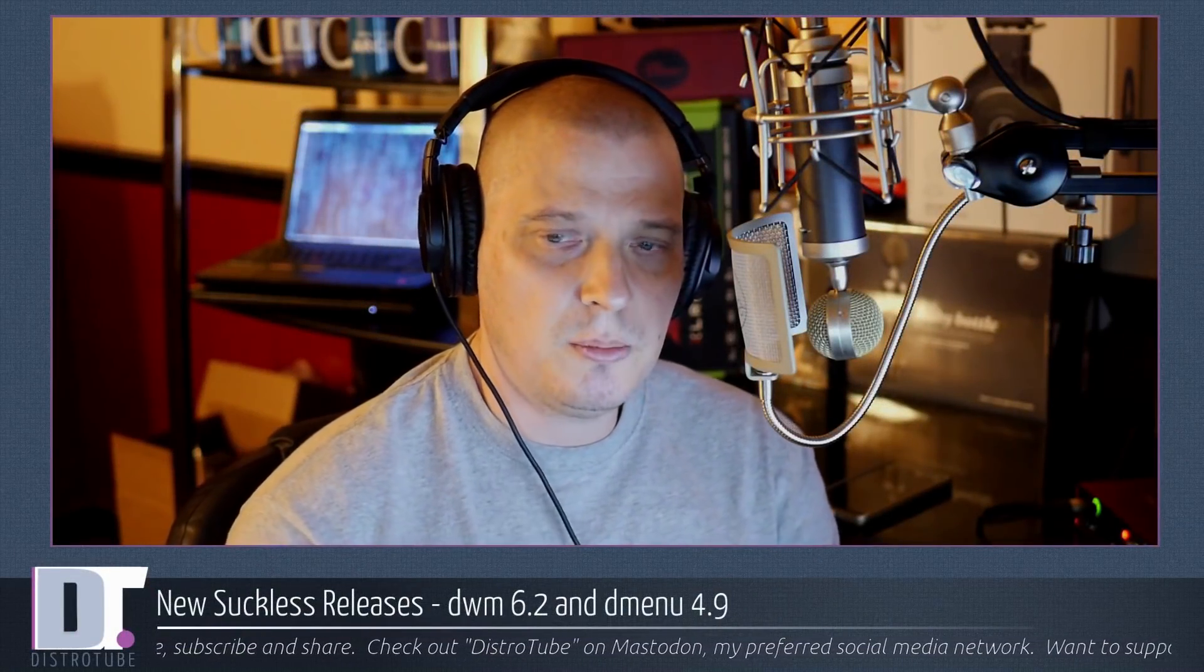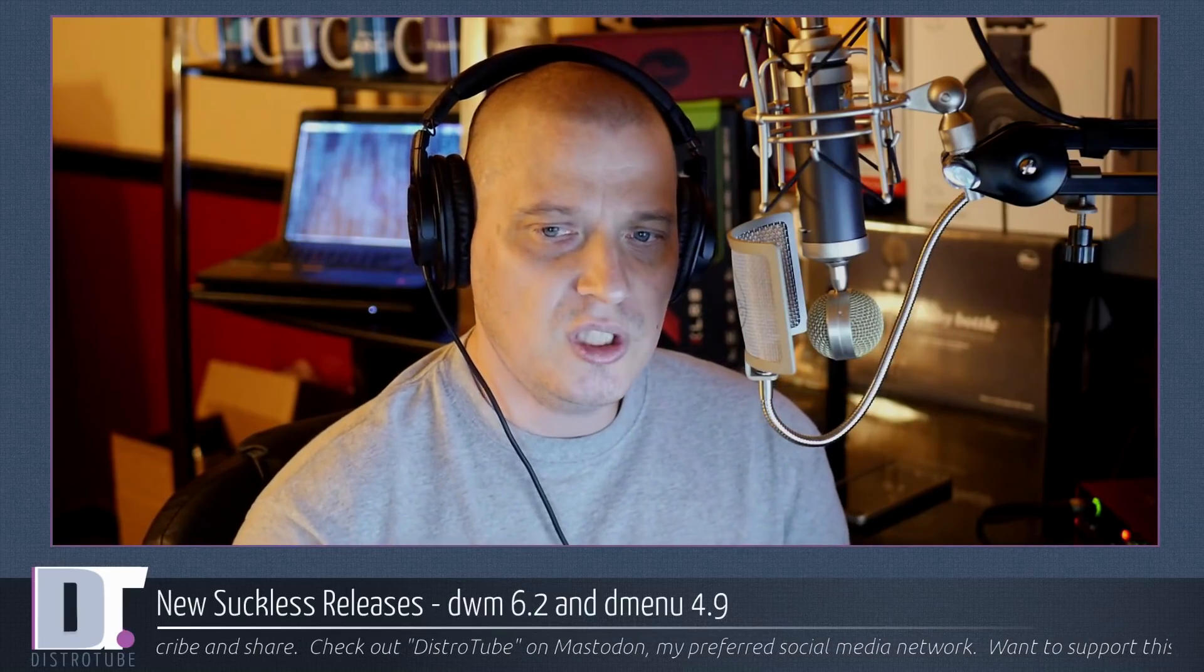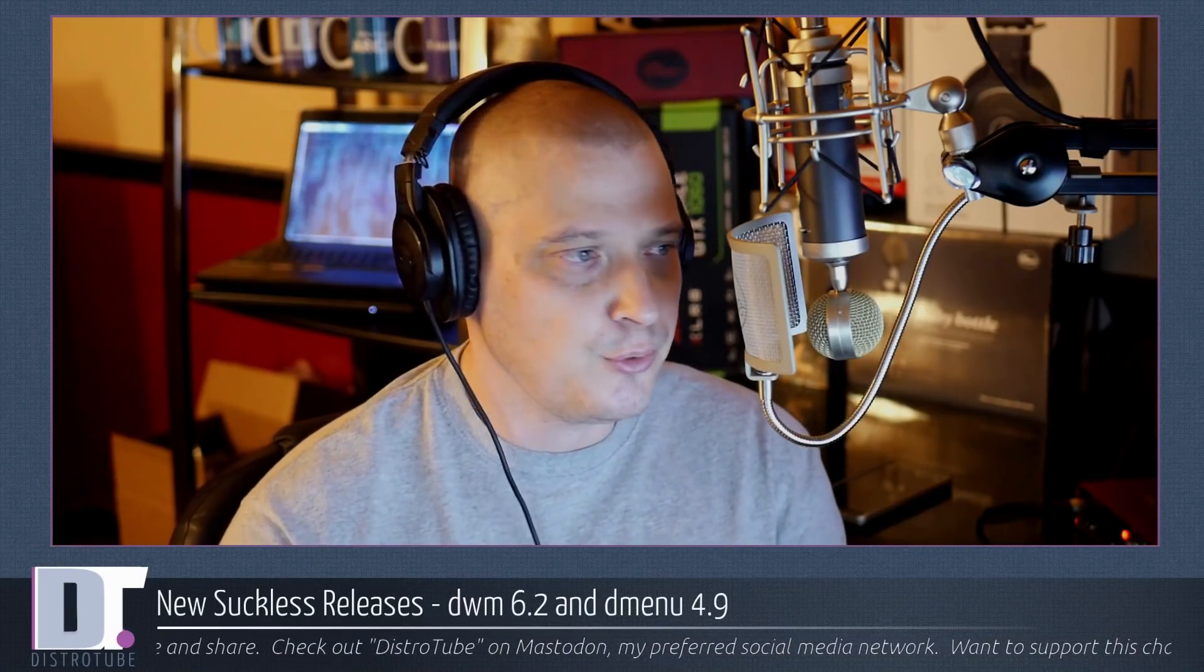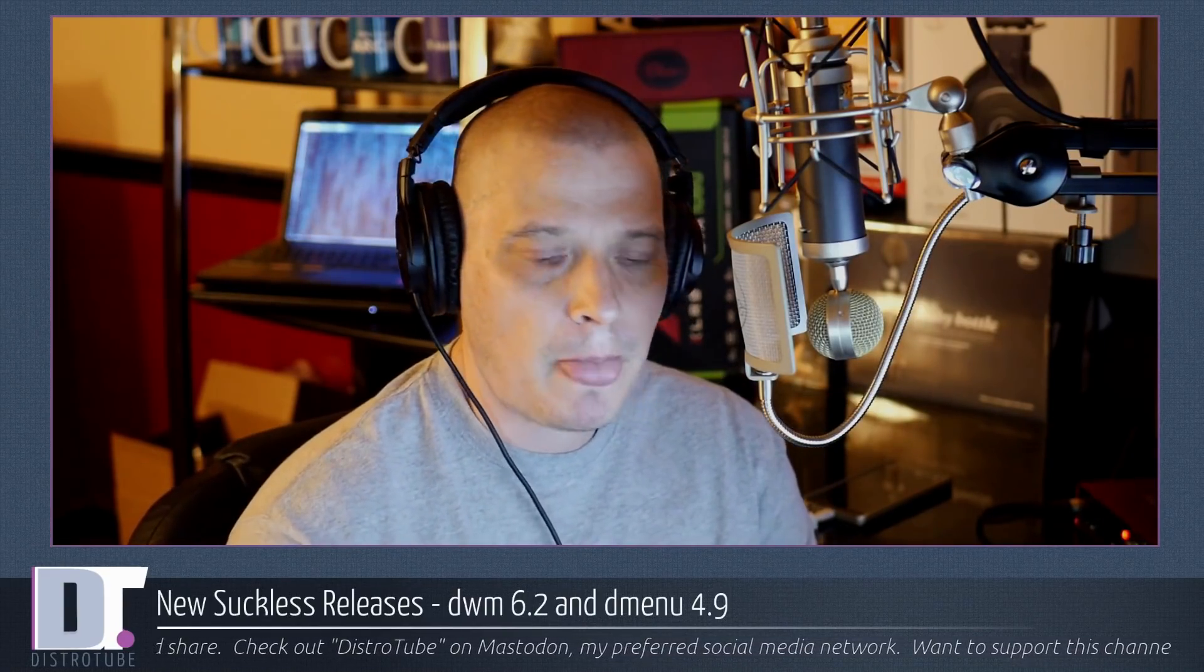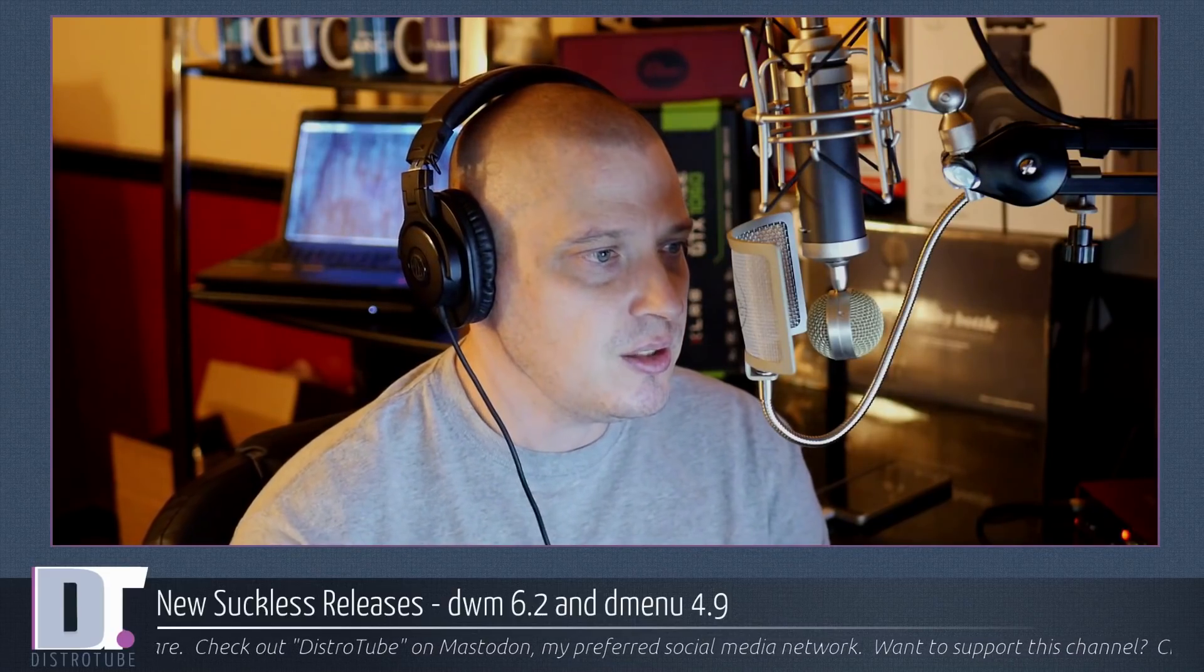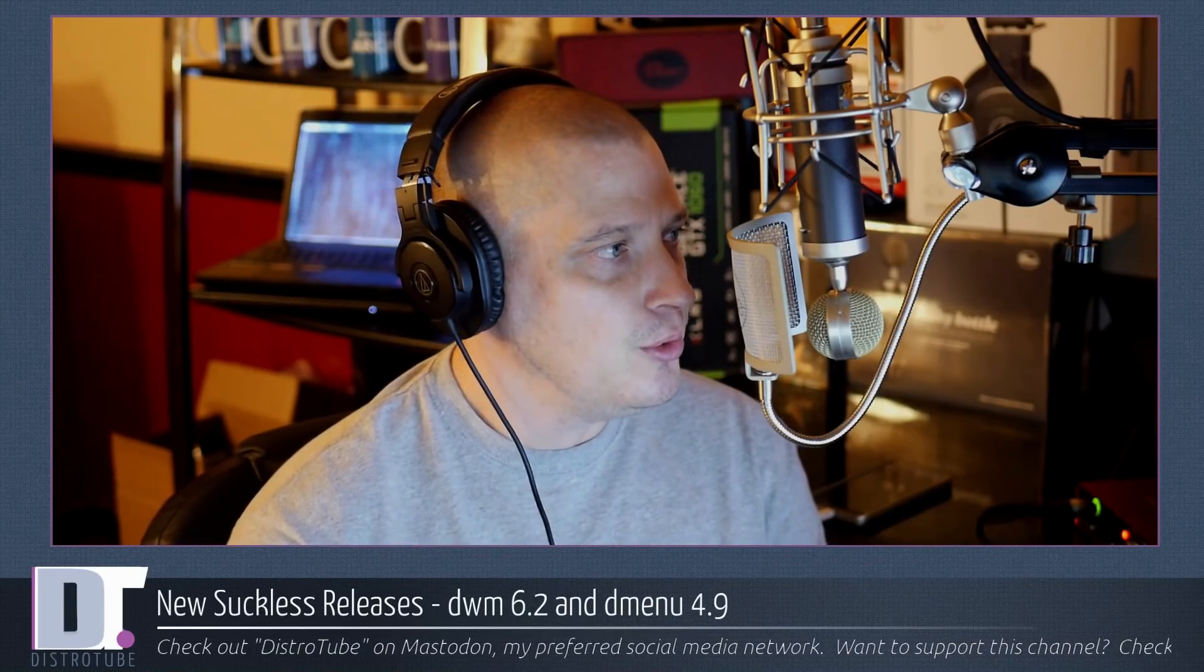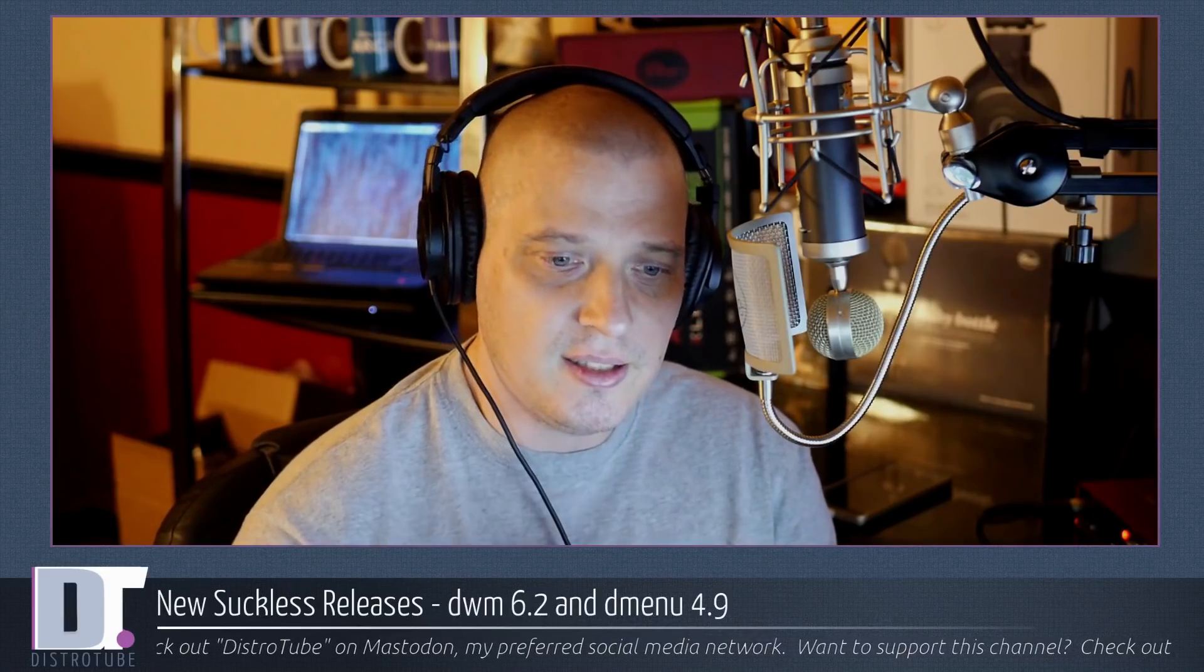Hey guys, I just wanted to make a really quick video because we had two really big releases in the free and open source software world. DWM just released 6.2 and Dmenu just released version 4.9.